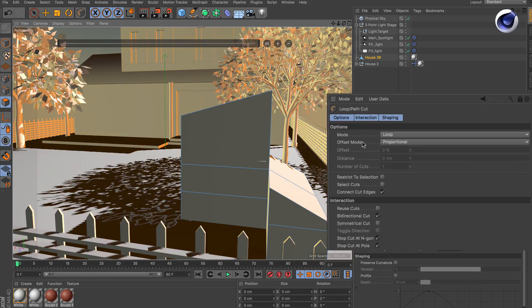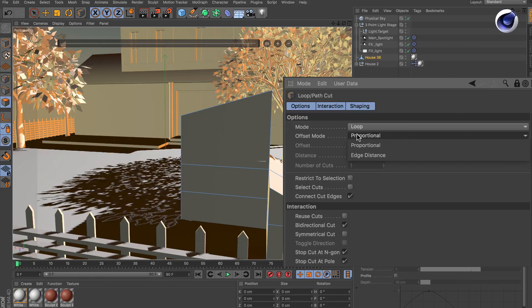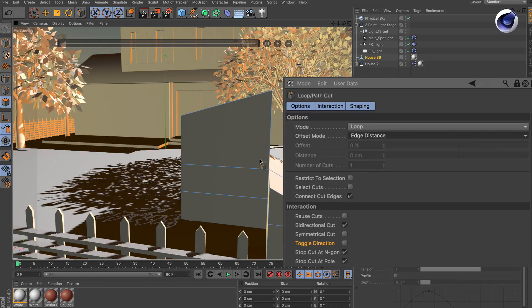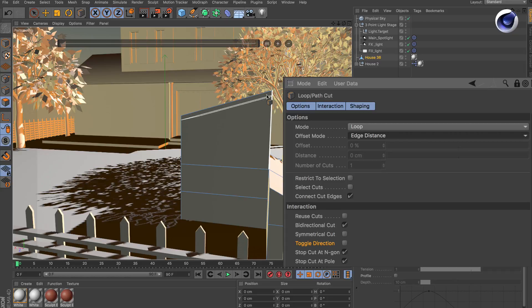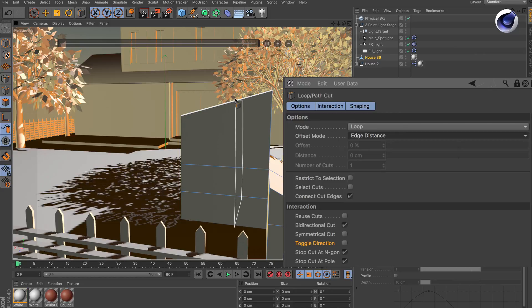Simply change the offset mode from proportional to edge distance and you can immediately see that here it rotates at the beginning but then it is parallel when I move up to this line here.